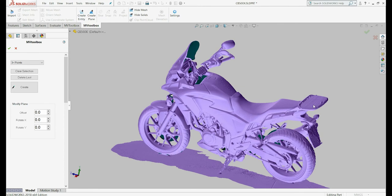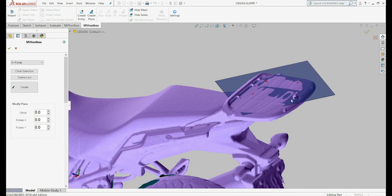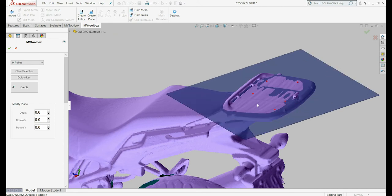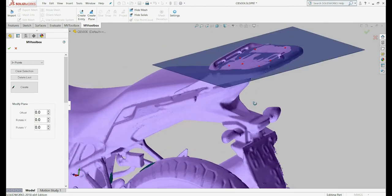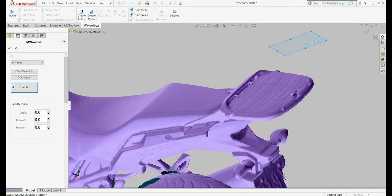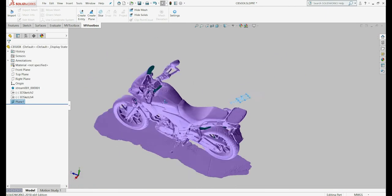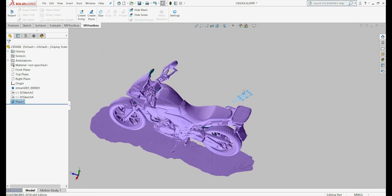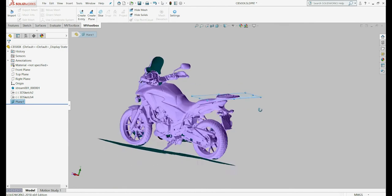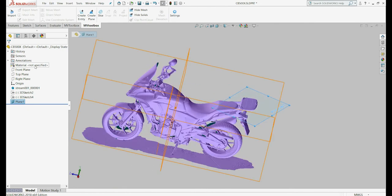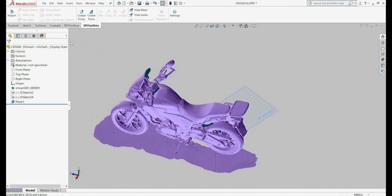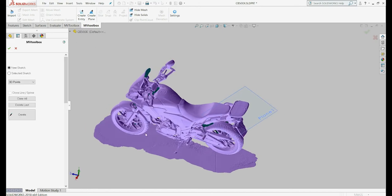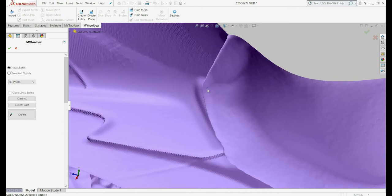To create a new plane, select 3 points or more. To create an entity such as a point or a line, simply click on where you want to create the entity.